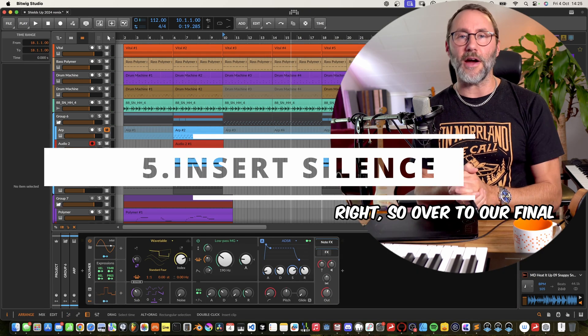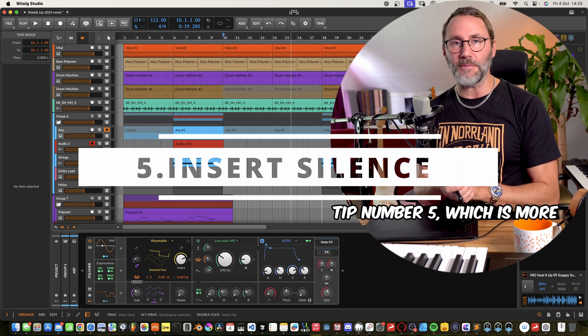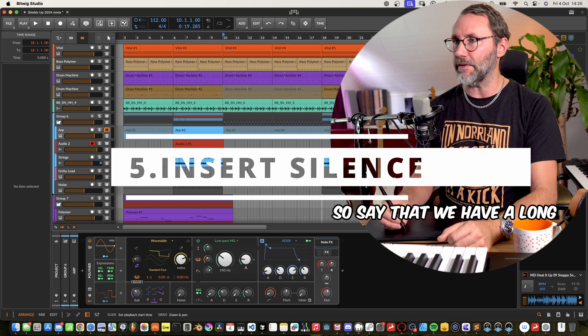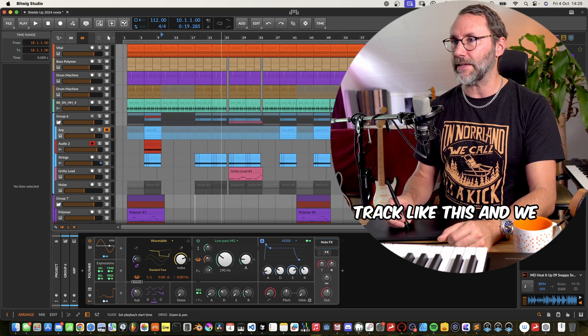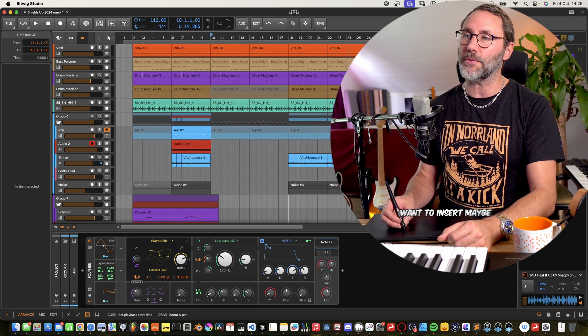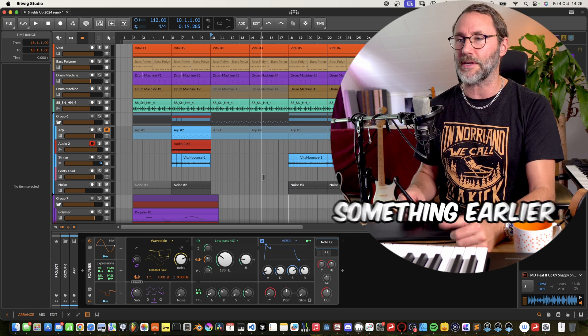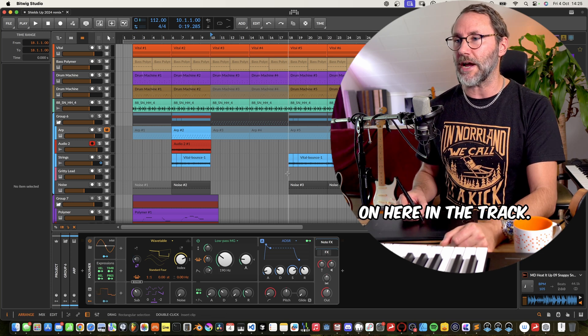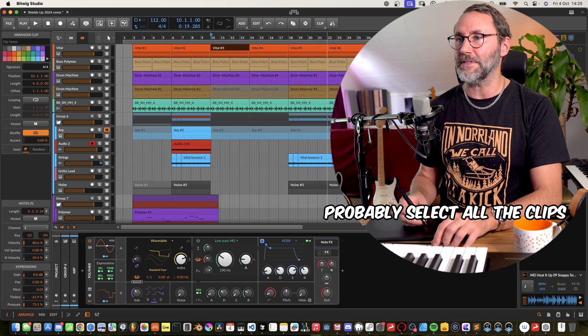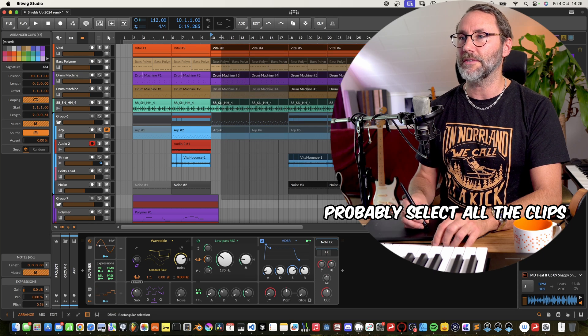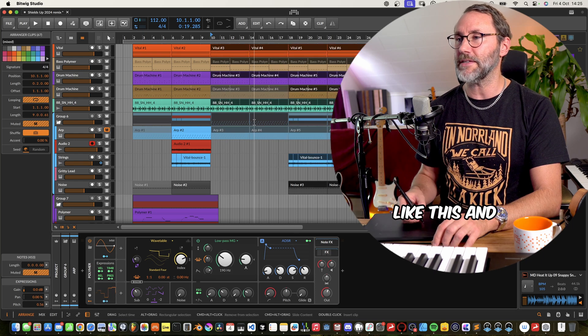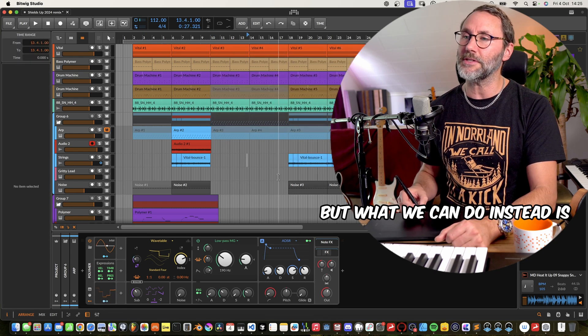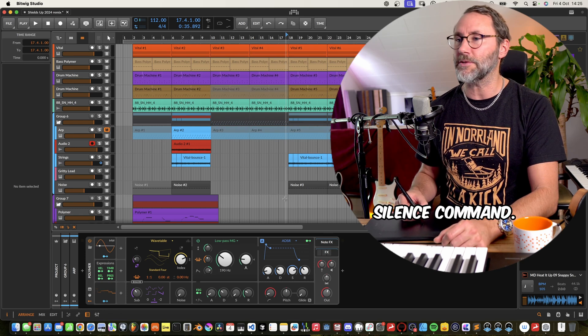Right so over to our final tip number five which is more of an arrangement tip. So say that we have a long track like this and we suddenly decide we want to insert maybe a breakdown section or something earlier on here in the track. And most of the times we probably select old clips like this and move this around but what you can do instead is use the insert silence command.